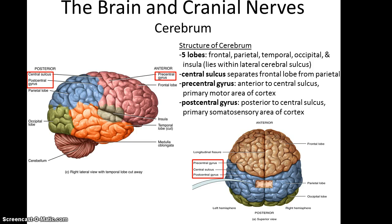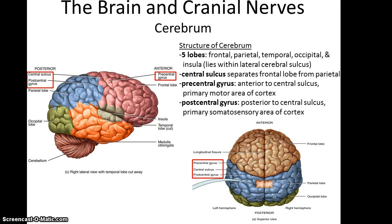There's also an important structure that's a little harder to see, referred to as the central sulcus, that helps separate the frontal lobe from the parietal lobe. The gyrus that runs anterior to the central sulcus is referred to as the precentral gyrus, and it is where you have the primary motor areas of the cortex. And then the gyrus that runs directly posterior to the central sulcus is the postcentral gyrus, and this is where you have your primary somatosensory area of the cortex.